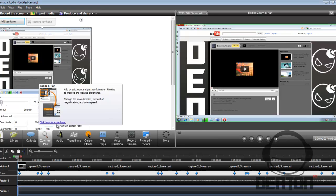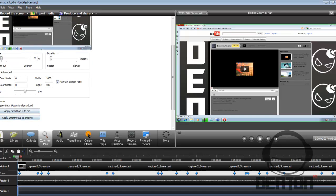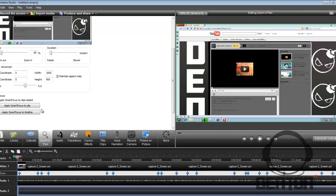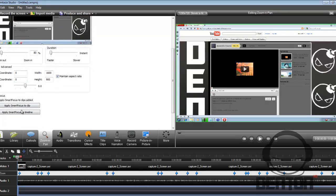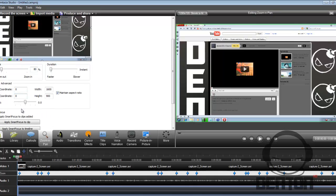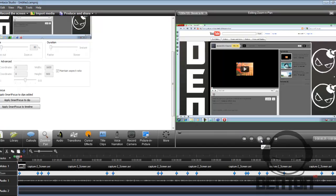And if it did not for you, then you want to go over to zoom and pan and apply smart focus to clip. So right now we're going to play some of the video.